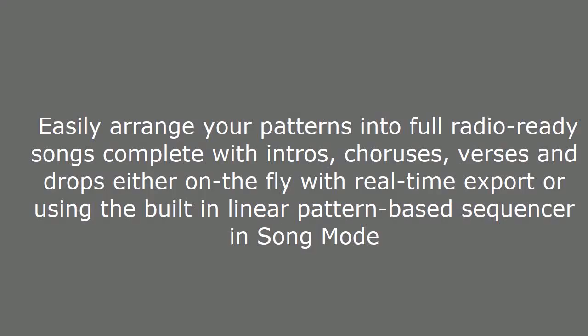Arrange quicker. Easily arrange your patterns into full radio-ready songs complete with intros, choruses, verses and drops either on the fly with real-time export or using the built-in linear pattern-based sequencer in song mode.